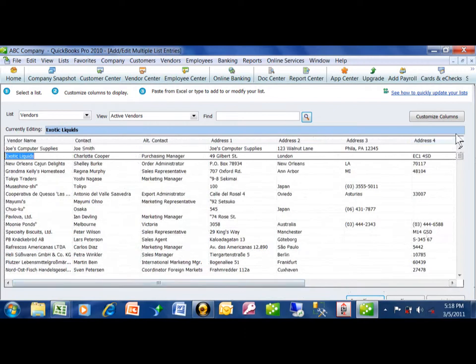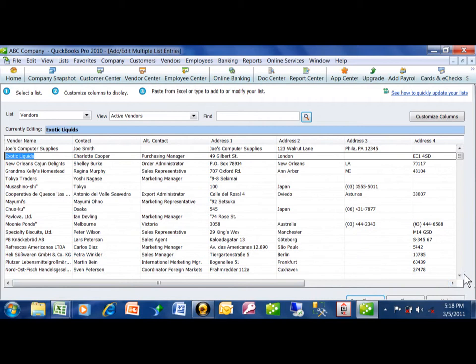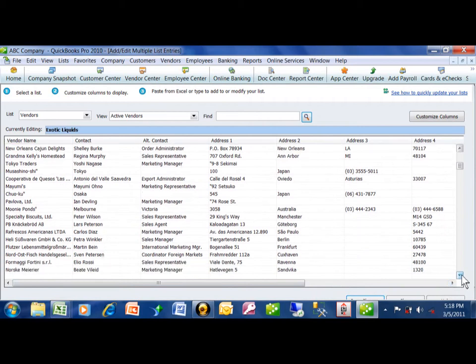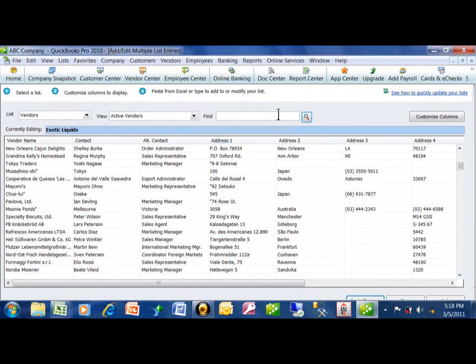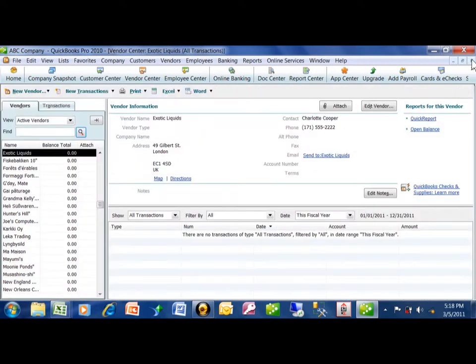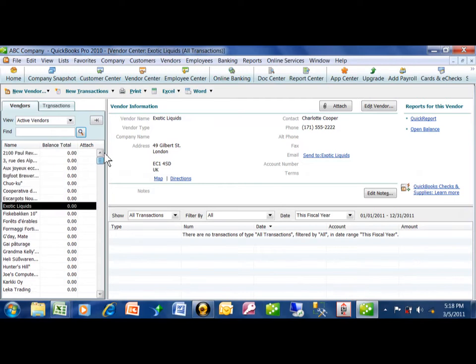Now at this point, we'll come down here and pick on save. All those vendors have been imported from Excel into QuickBooks. I'm going to click on OK and close the screen. Notice how all the vendors are now in that list.